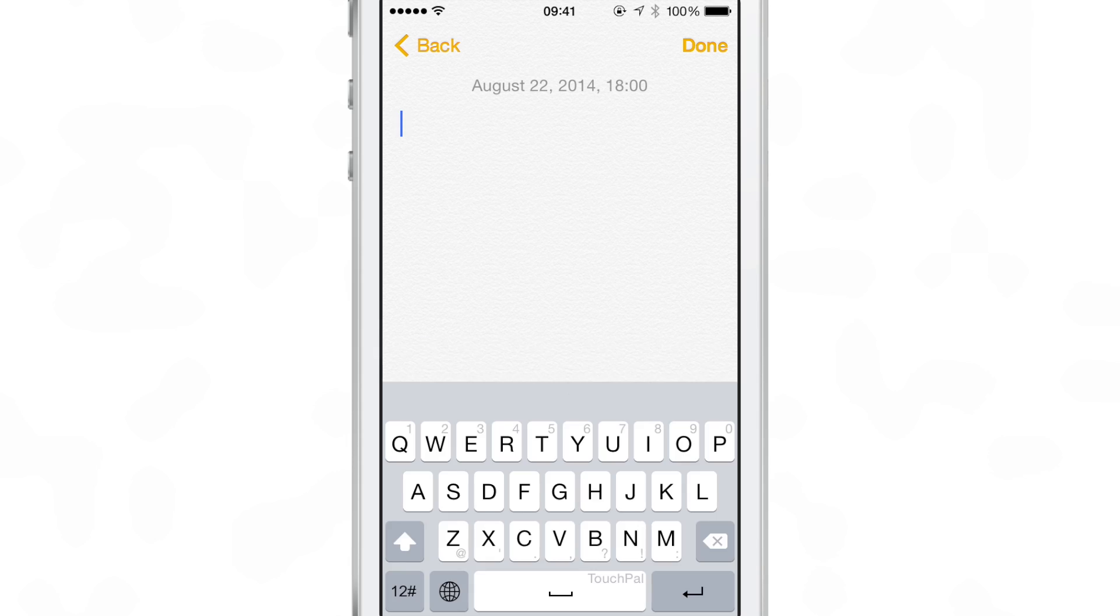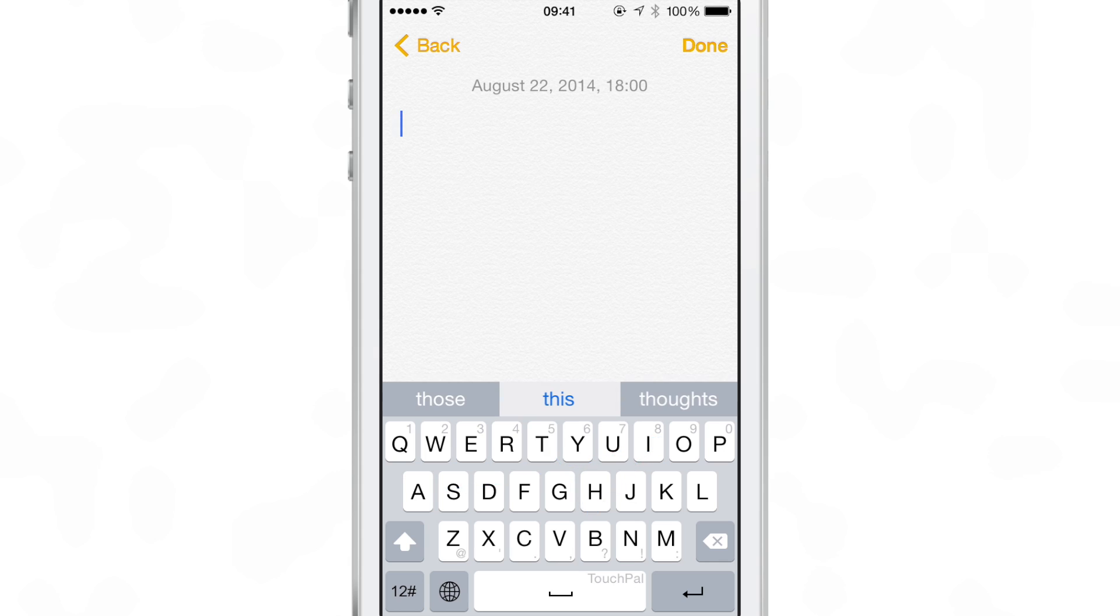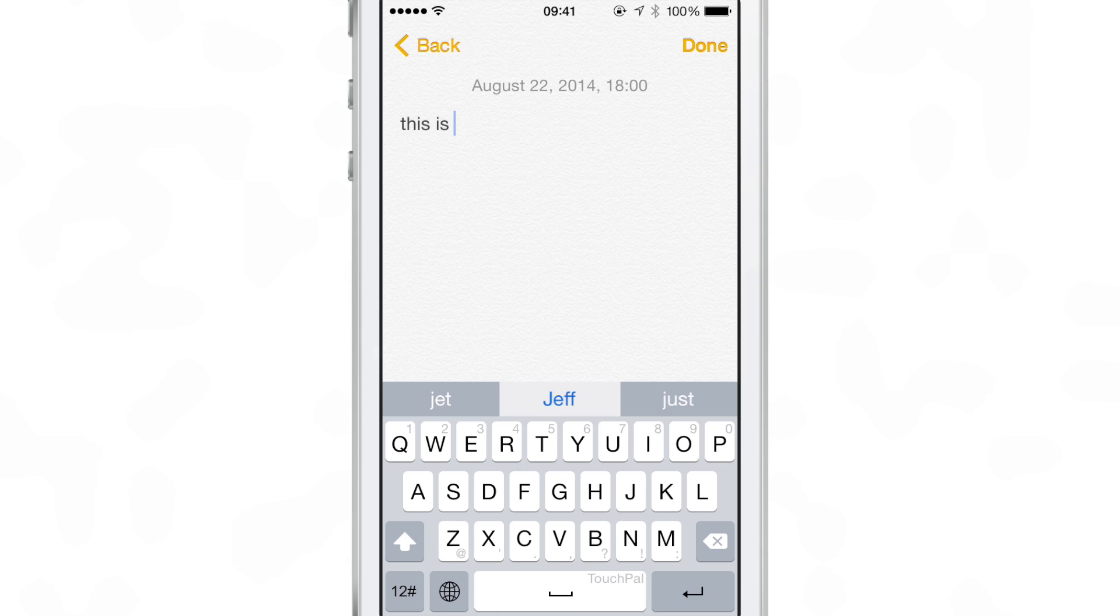You can see I can select the TouchPal keyboard just like that. There it is, the TouchPal keyboard. You can see it says TouchPal right on the space bar. Now I can actually swipe to type in words. I'm going to say, 'This is Jeff with iDownloadBlog.'